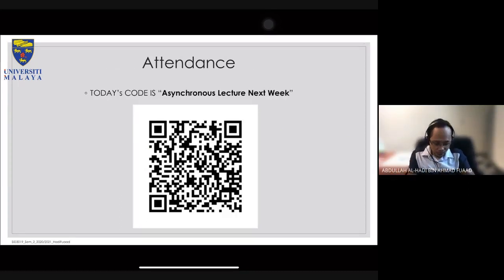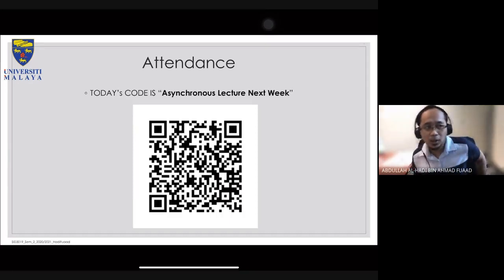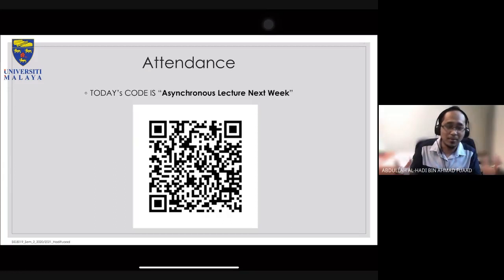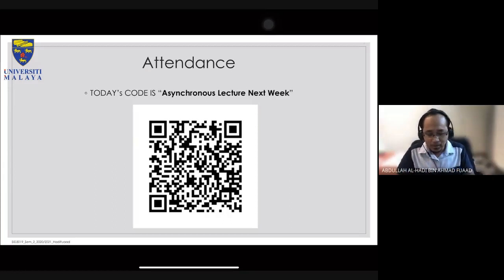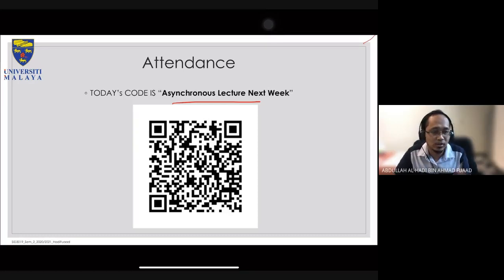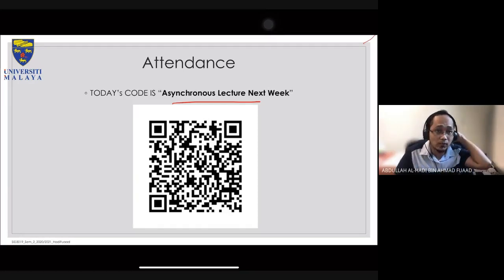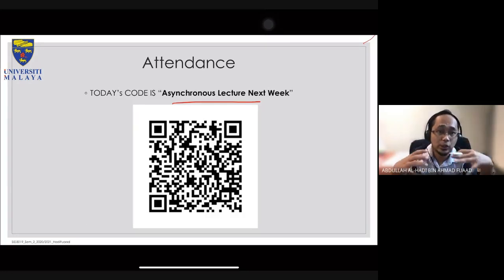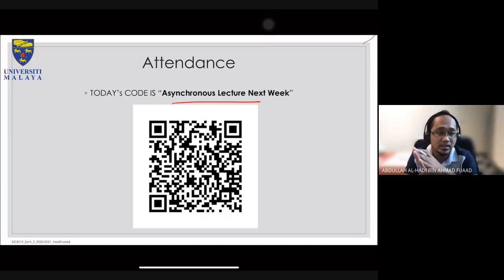Today's lecture will be about something related to my PhD project. If you want, you can quickly scan the QR code and note that next week we will not have a live lecture — it will be asynchronous. I will post a link to a video in Spectrum.